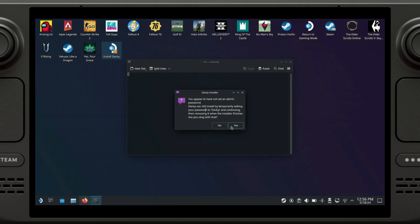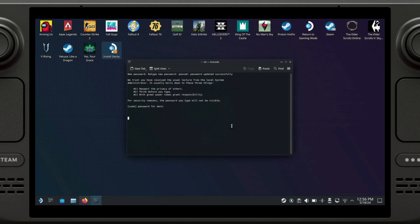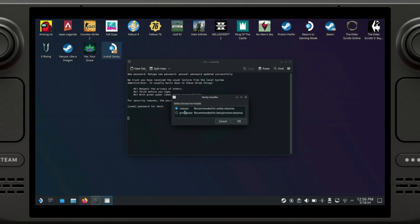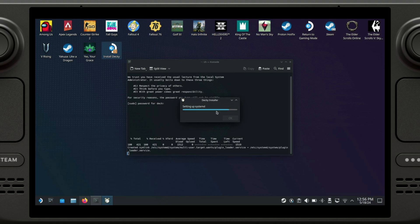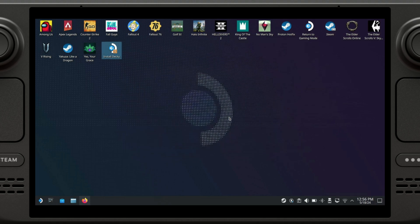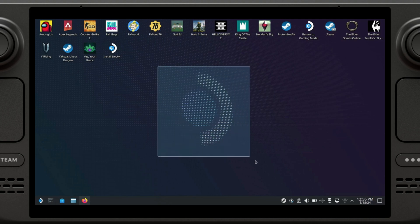So here just click on yes. Release or pre-release, I think it's better just to go for release. And now it's going to start downloading and basically installing a bunch of scripts. All right, so now we have Decky installed.